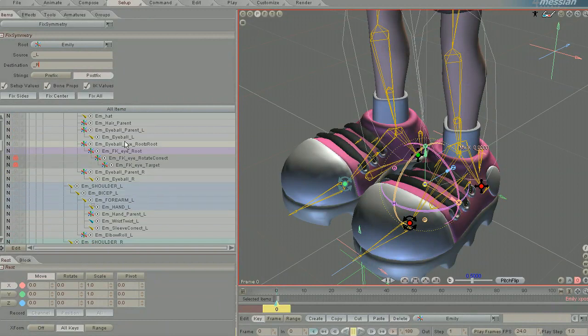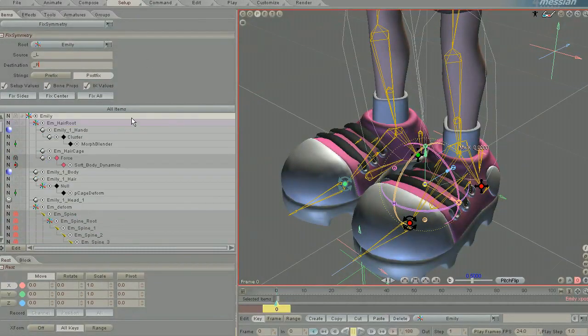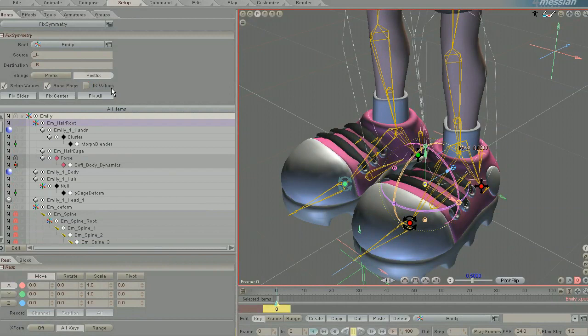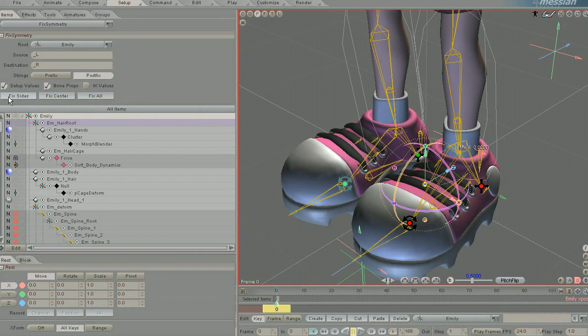We are not going to adjust their IK values. We are going to keep the bone properties that define the new lengths for the bones. We are going to keep their setup values and we are only going to adjust to fix the sides.